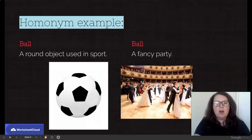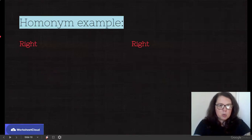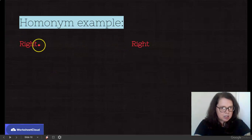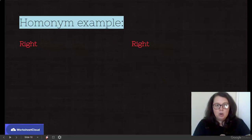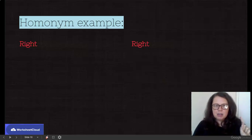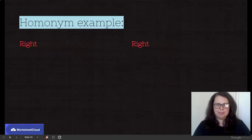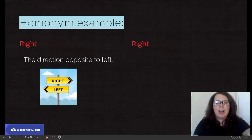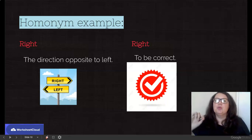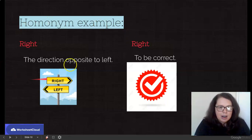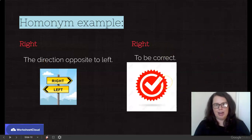Let's see if you can try on your own. I'm going to give you two. The first one is the word right. Have a look — spelled the same, sounds the same, but they are different meanings. So stop your video if necessary, think about the two different meanings, write it down. Right can either be a direction — the direction opposite to left — or it can mean you are correct: you were right about it. So direction versus being correct.